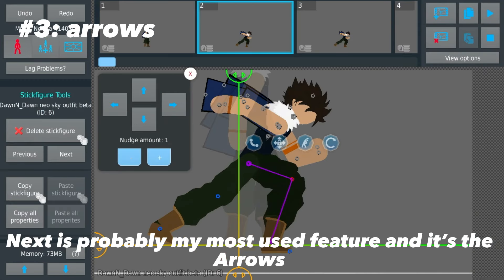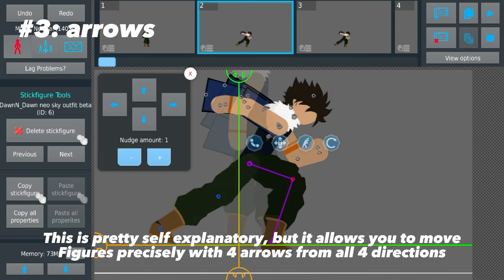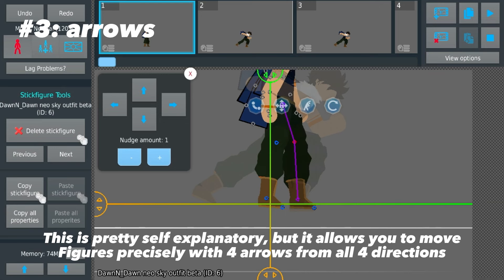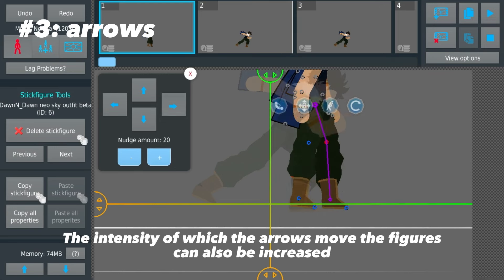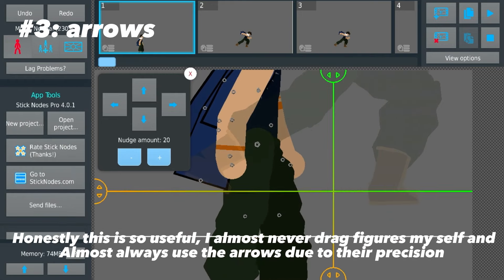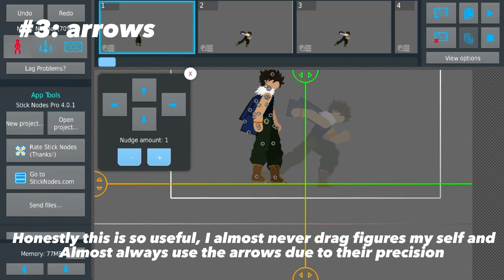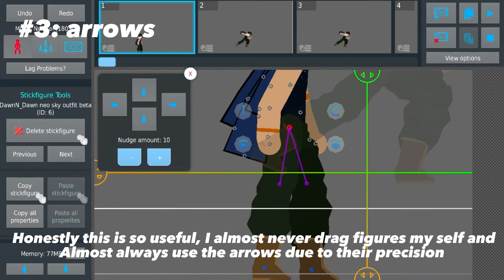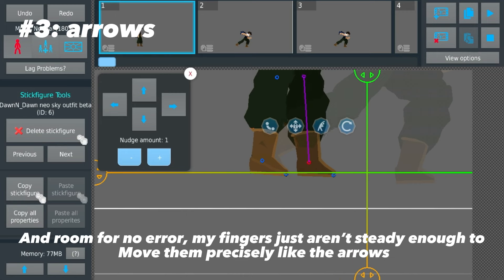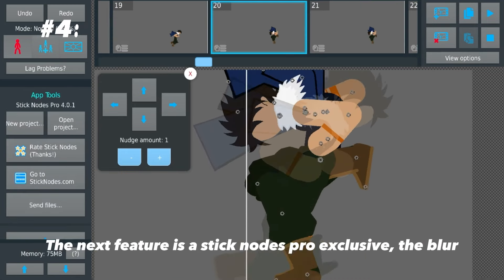Next is probably my most used feature — the arrows. This is pretty self-explanatory, but it allows you to move figures precisely using arrows from all four directions. The intensity of how much the arrows move the figures can also be increased. I almost never drag figures myself and almost always use the arrows due to their precision and room for no error — my fingers just aren't steady enough.